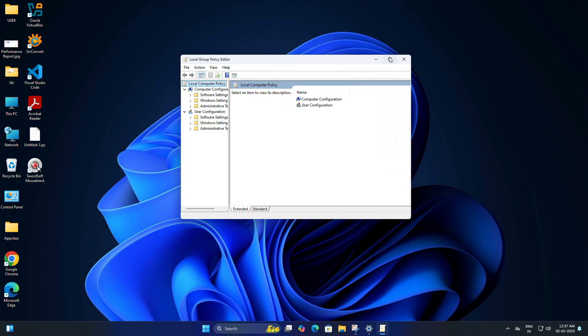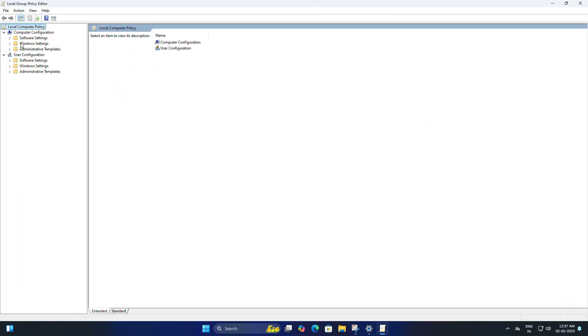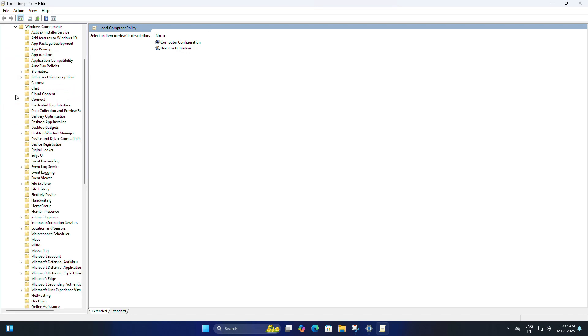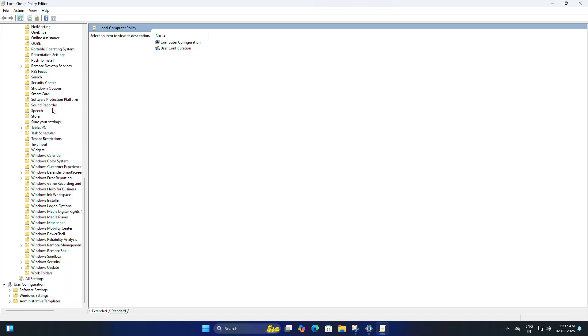This opens the Local Group Policy Editor. In the left pane under Computer Configuration, you will get Administrative Templates. Expand this and you will find Windows Components.